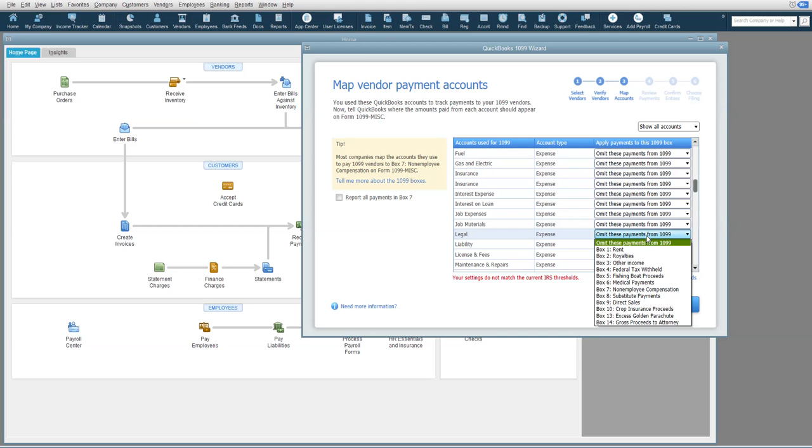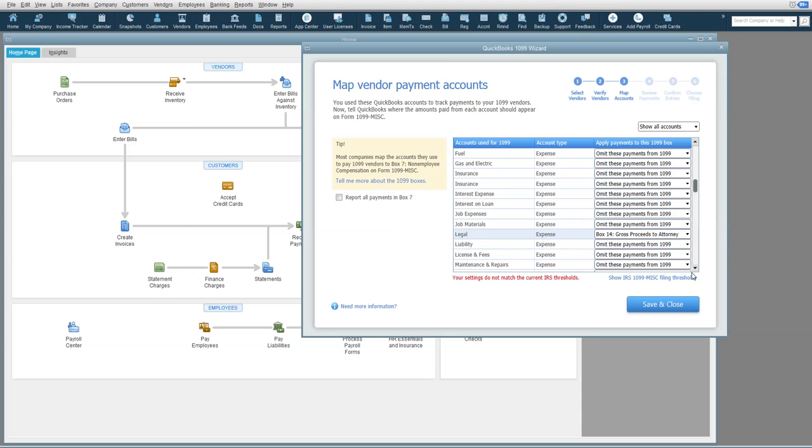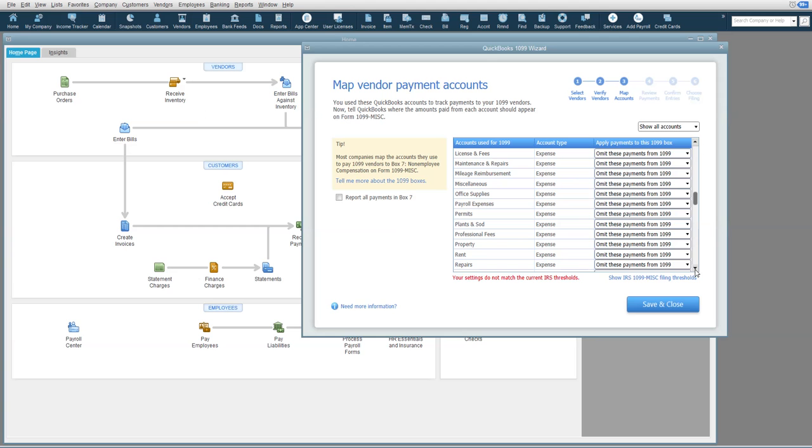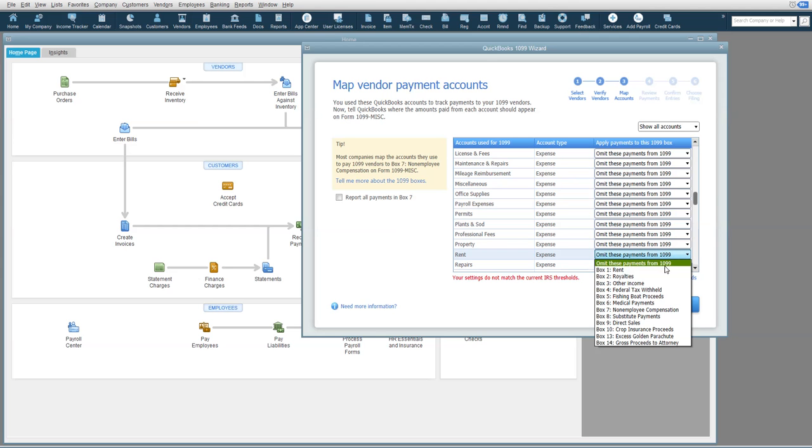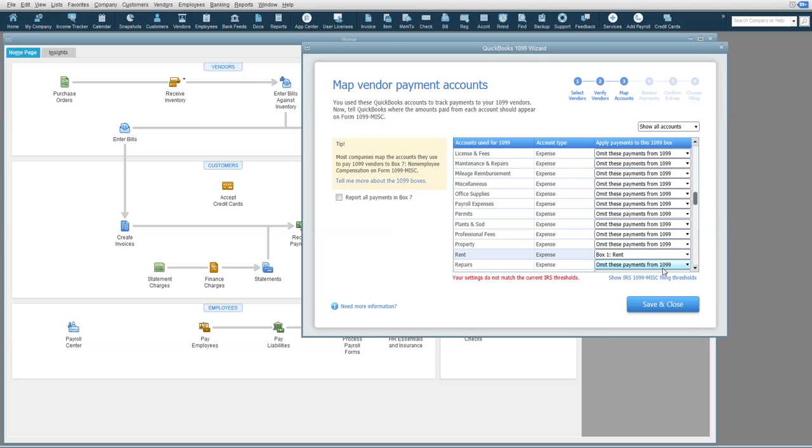Now, Legal needs to be Box 14, Gross Proceeds to an Attorney, and Rent needs to be Box 1. But most anything else that you will be doing would be Box 7, Non-Employee Compensation.